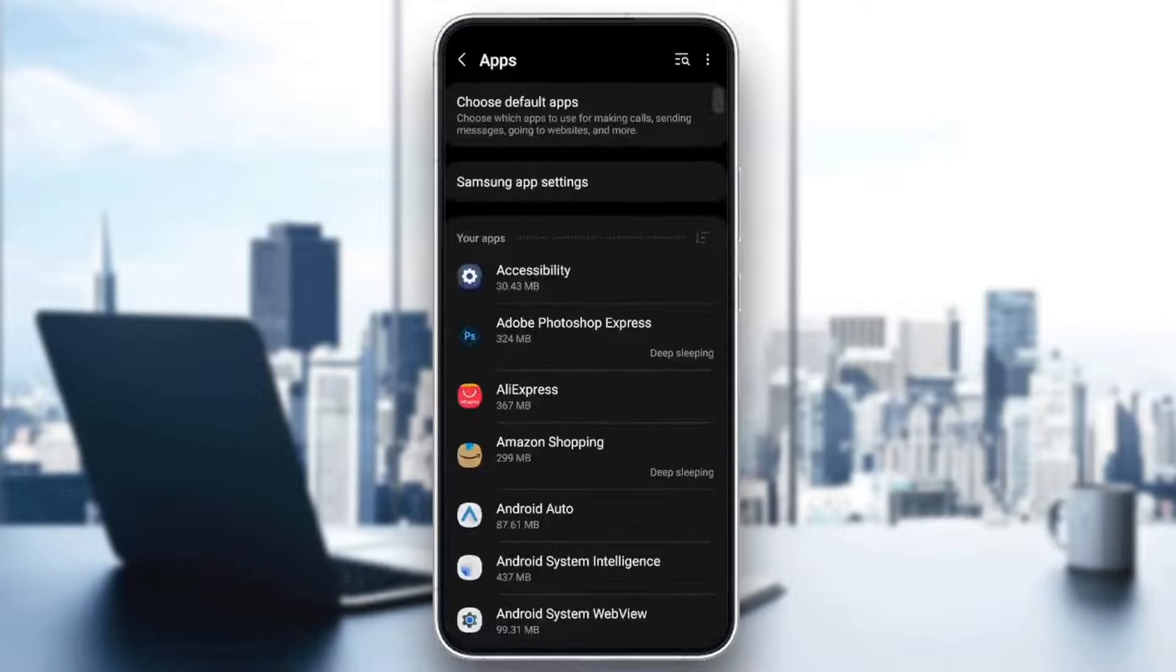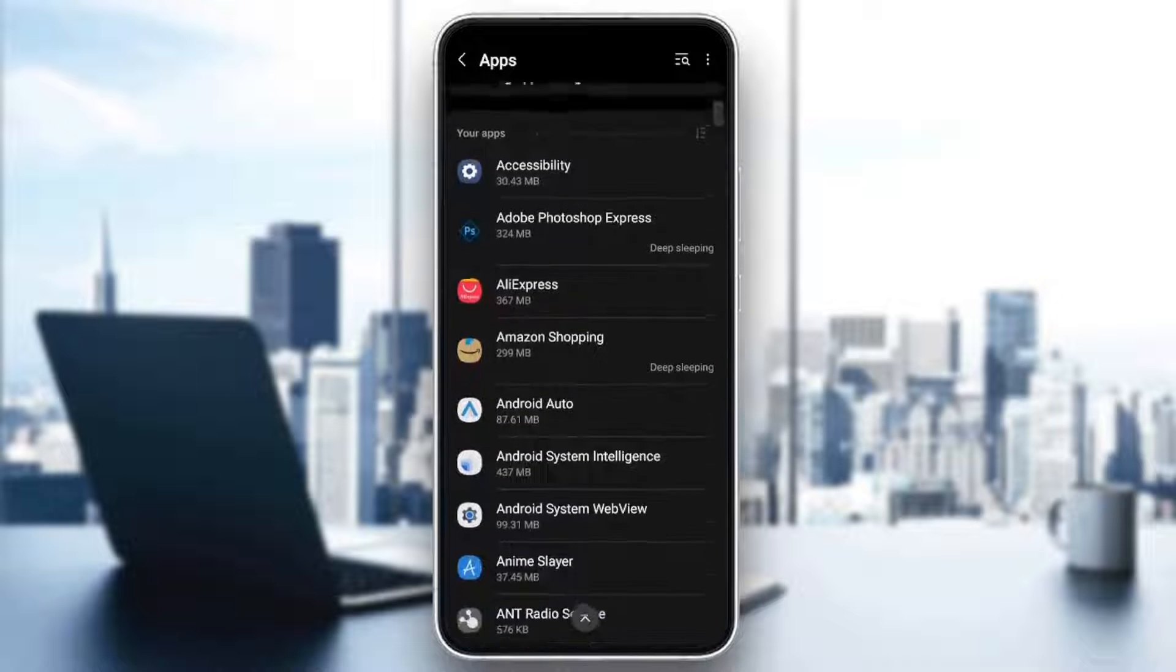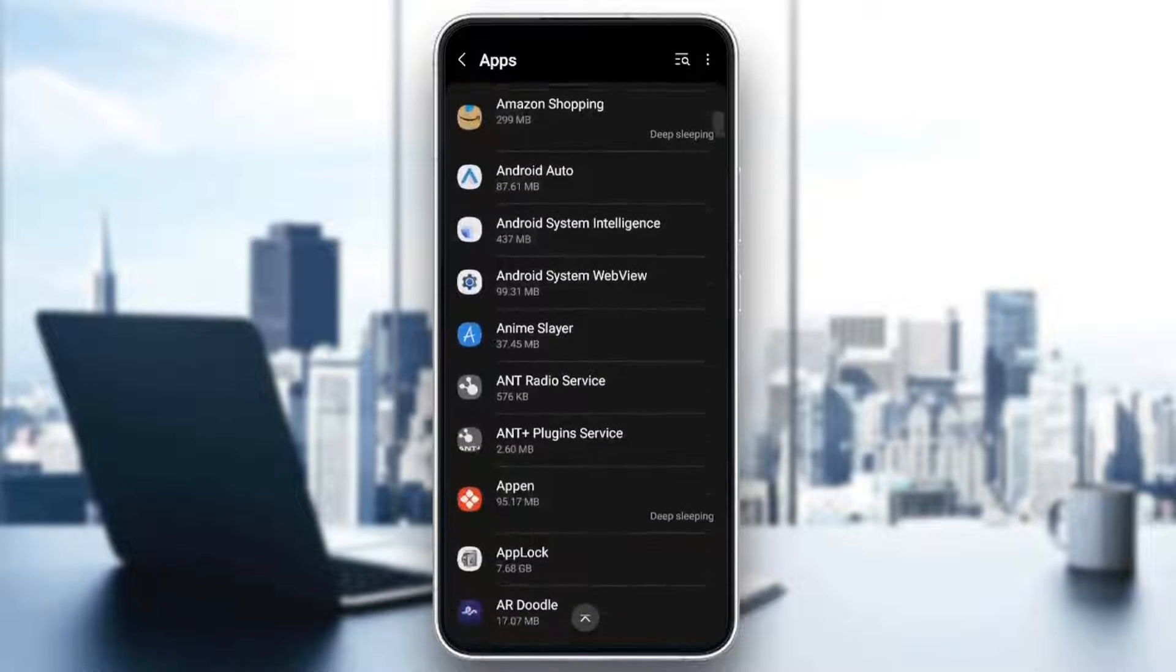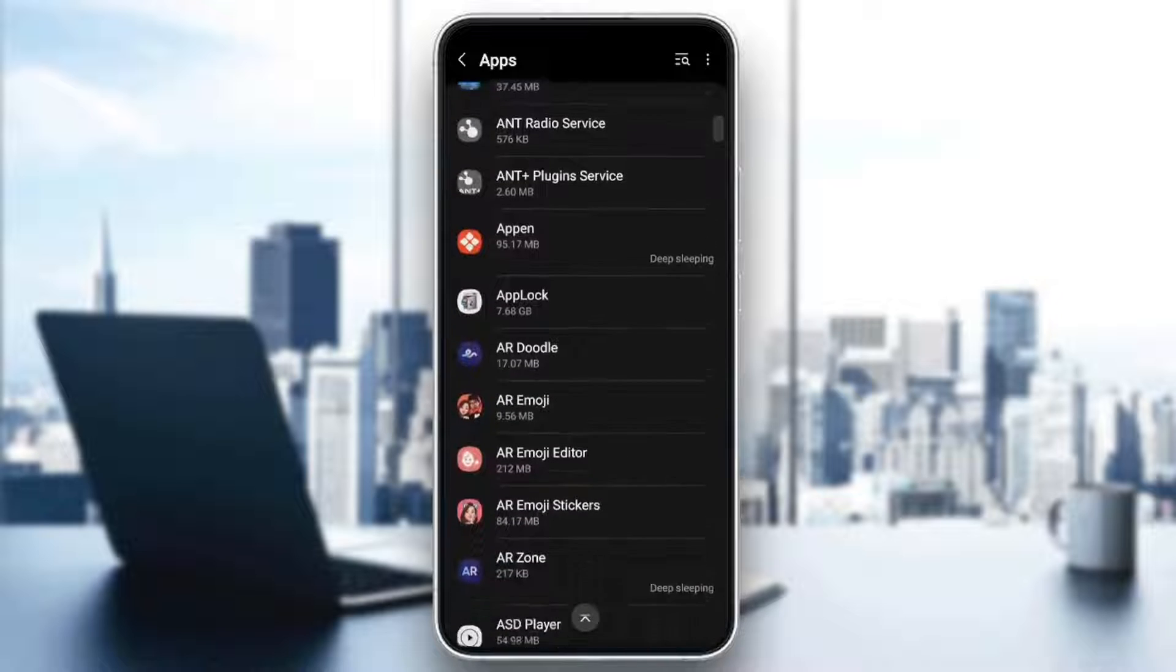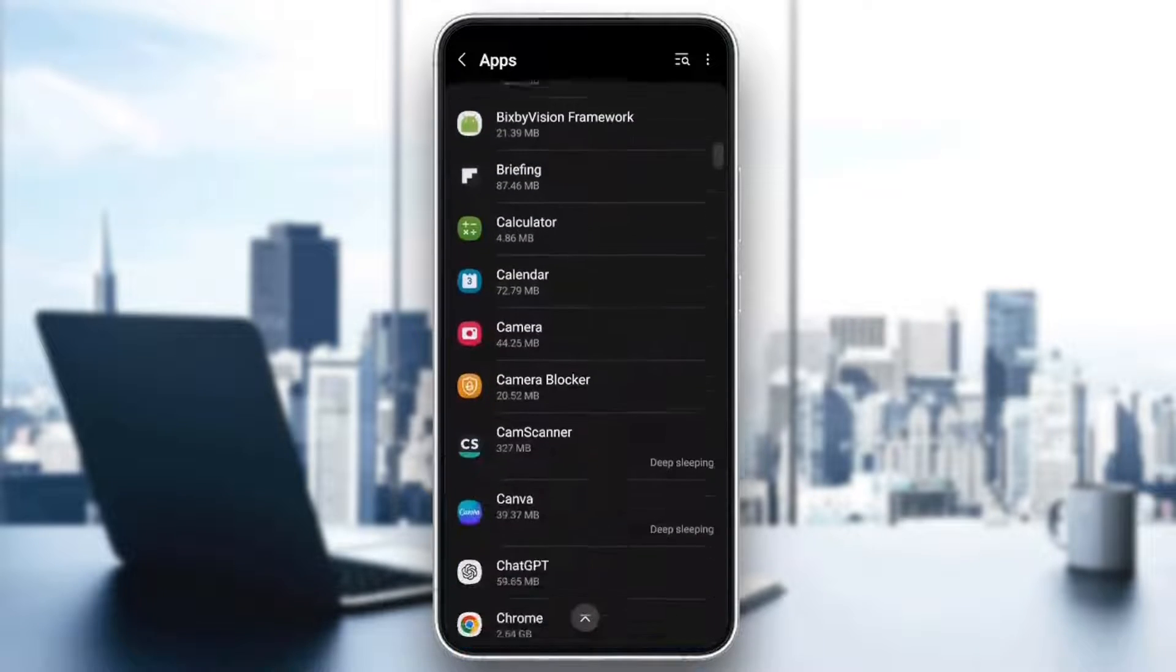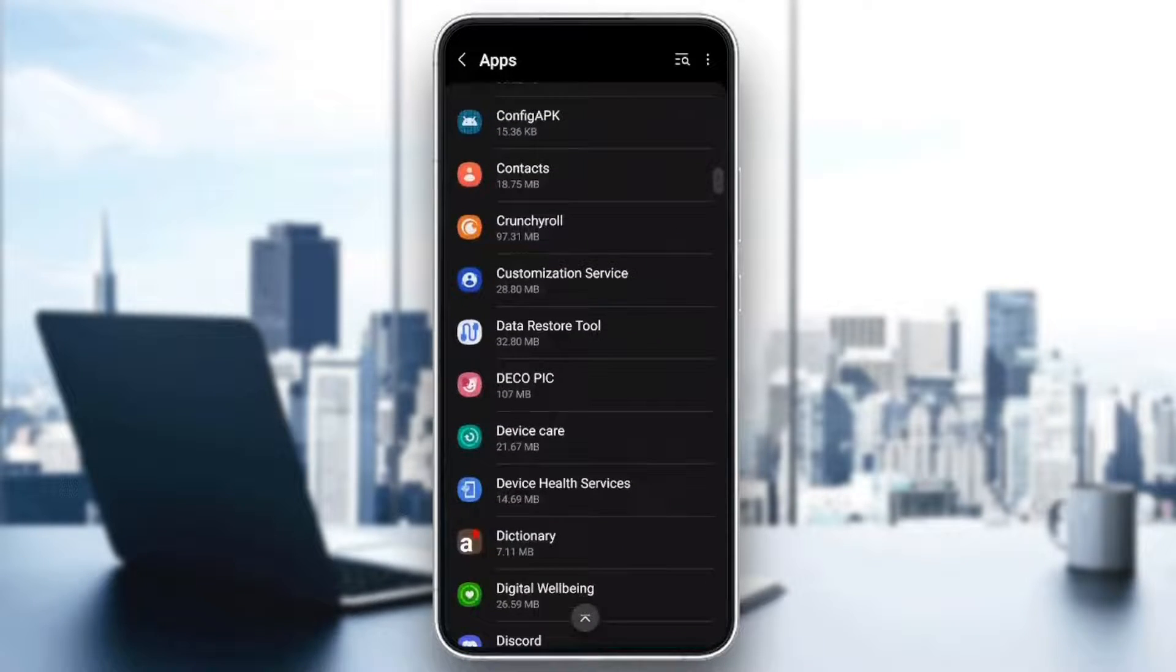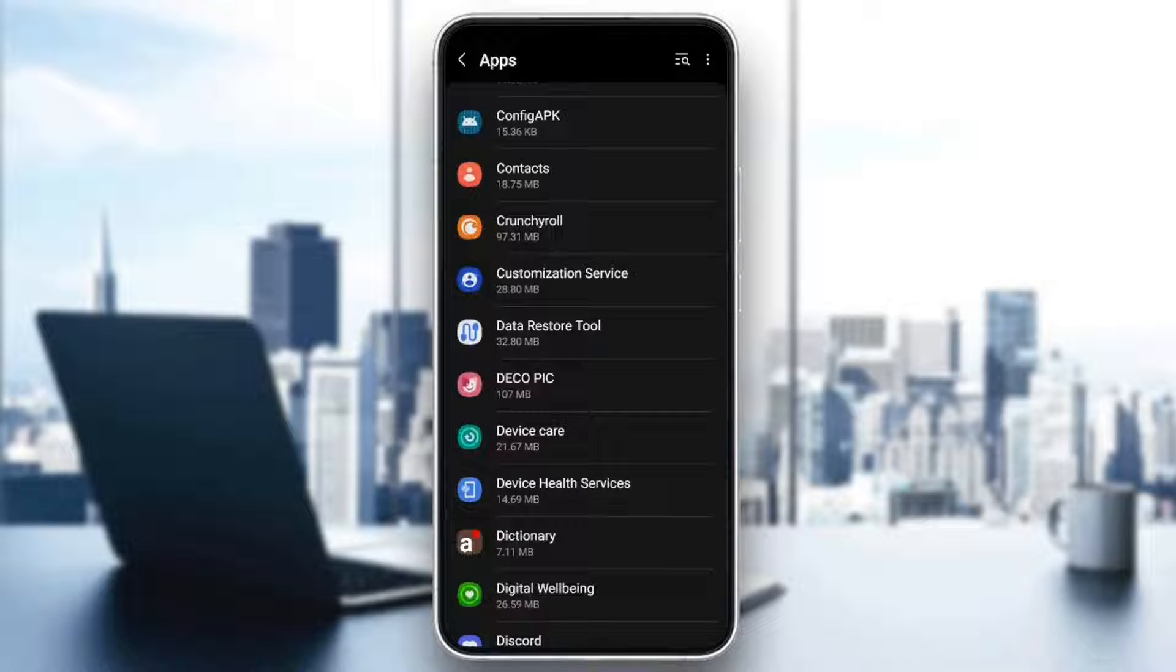Scroll down until you find Apps or Applications. Once you find it, go ahead and open it. Right here you're going to find all of the installed applications on your phone. In this list, scroll down and search for Crunchyroll application.